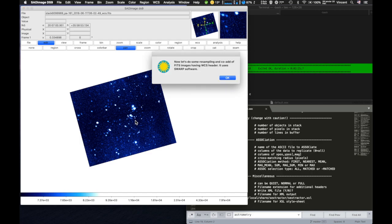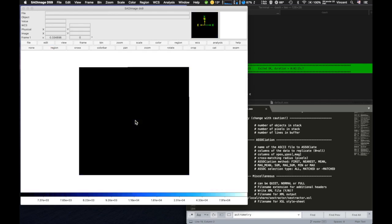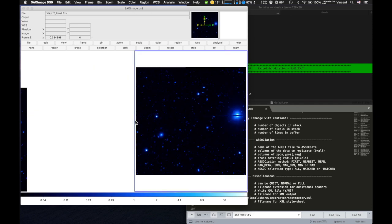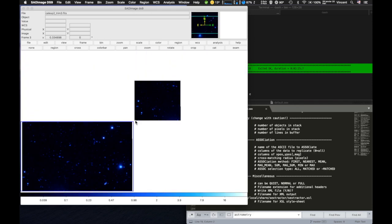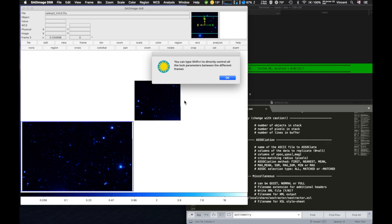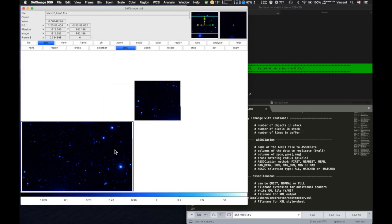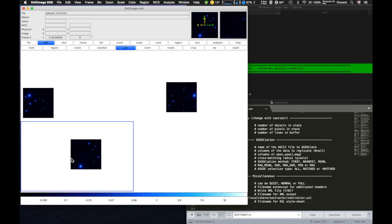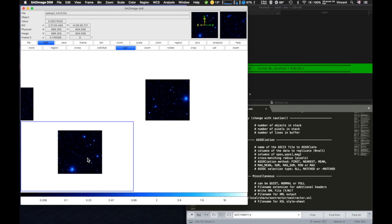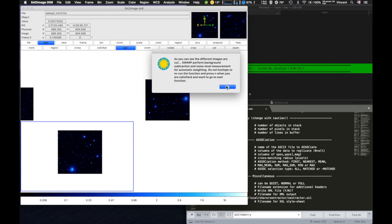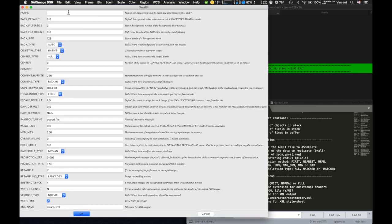The next step for astronomers who have access to the world coordinate system of their image is to stack images to create bigger ones or increase signal-to-noise ratio. Here are such images, and a quick tip: there is a function accessible with Shift+L that helps you access all the locking parameters at once. If you select WCS, you will see that your images are from different parts of the sky. You can then use SWarp, also developed by Emmanuel Bertin, to co-add the images. SWarp performs background subtraction and noise level measurements for automatic weighting in order to resample and co-add FITS images using any astrometric projection defined in WCS.